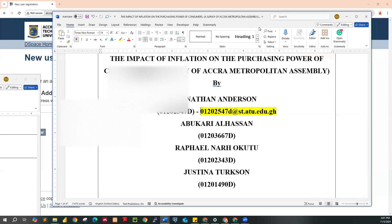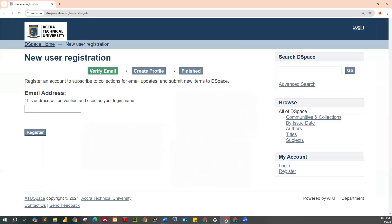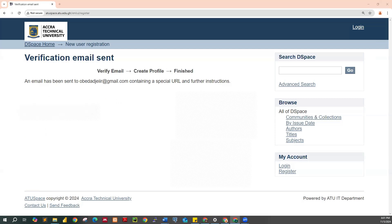The first person on the list is what the faculty library rep will be using. I'm going to create an account on the repository using a dummy email — obertajir@gmail.com. You enter the email address and click on Register. Once you click on Register, the system automatically sends a special URL and further instructions. That student is supposed to log in to their institutional mail and proceed to create a profile on ATU Space.